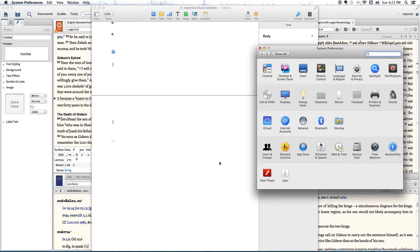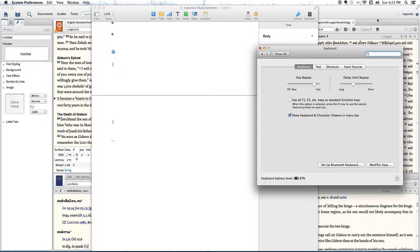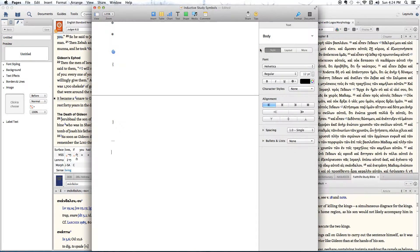Come down here and click System Preferences, then come to the keyboard option and click that. You want to make sure that the box that says Show Keyboard and Character Viewers at Menu Bar is checked. When this box is checked, you'll see this little icon appear in your menu bar. This allows you easy access to all the special characters built into this computer without having to go through extra steps every time. So just have this box checked and it will always be up there. Now that we've got it checked, let's close this out.